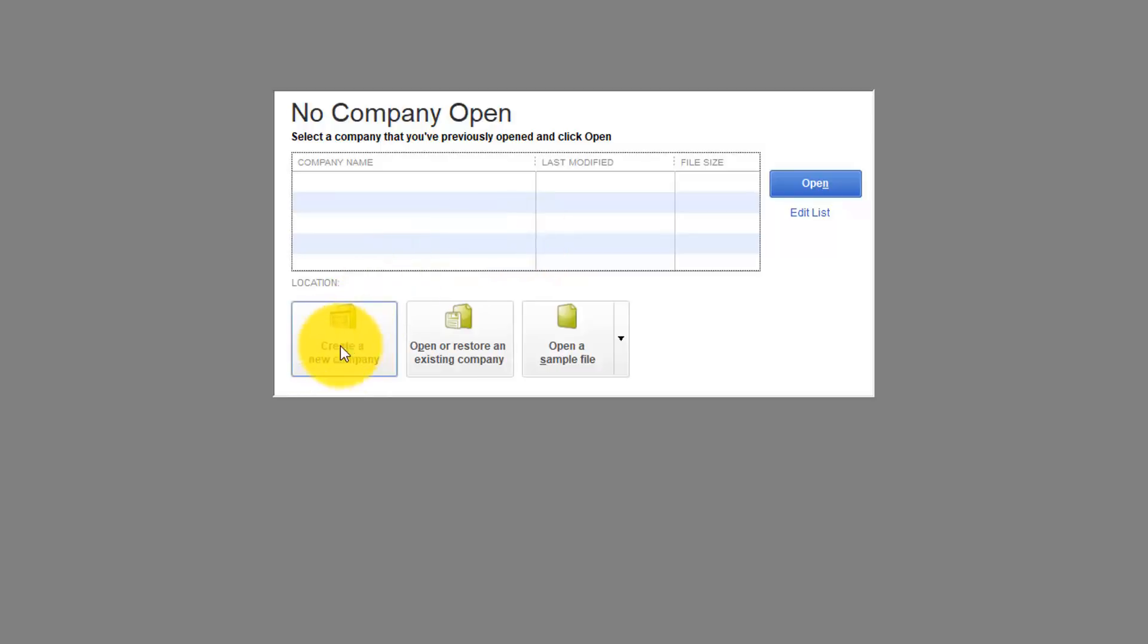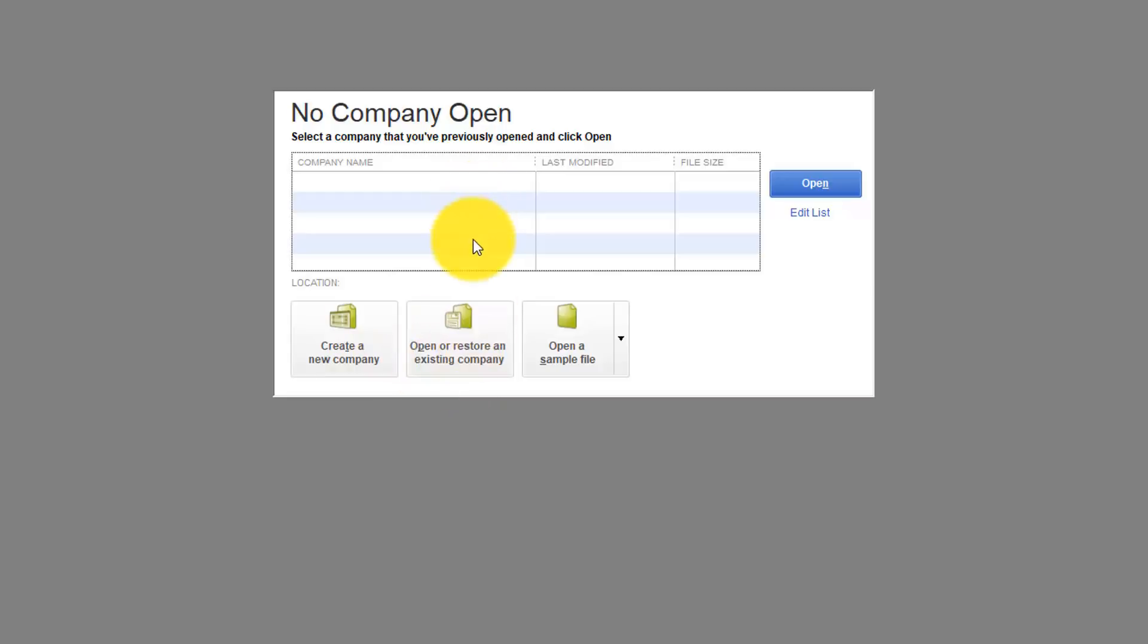Here's where you create a new company file which is obviously what we have to do here. But I did want to point out these other two options. Here's another way to open a file that you know is here and maybe it's not in this list. And you'll notice there's an option here that says Restore an Existing Company. Later on we'll be talking about how to actually create backup files of your QuickBooks Desktop Company file. You won't be able just to open it up. You'll have to go through this restore process.